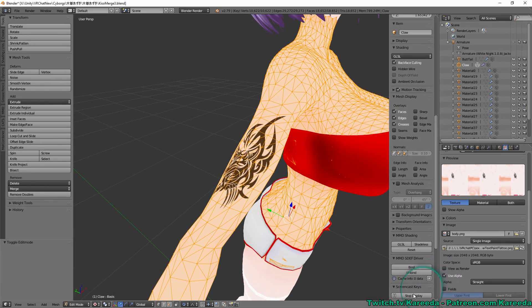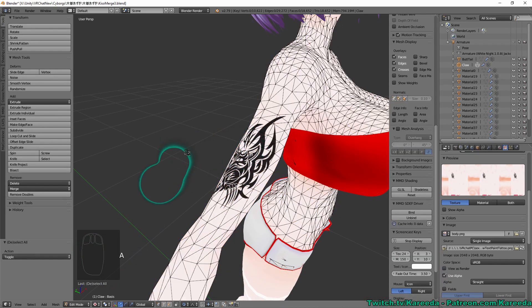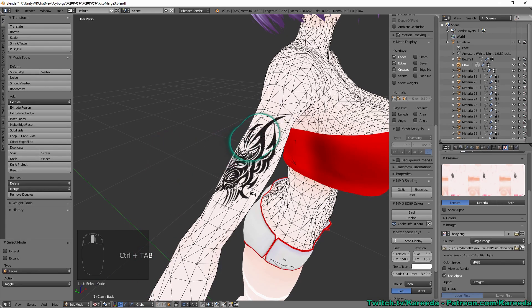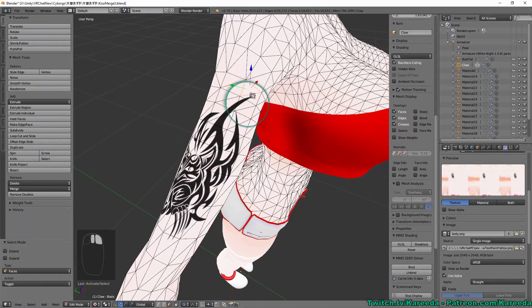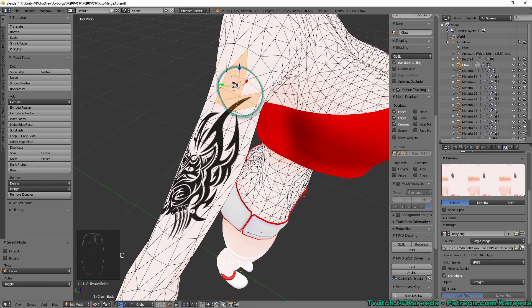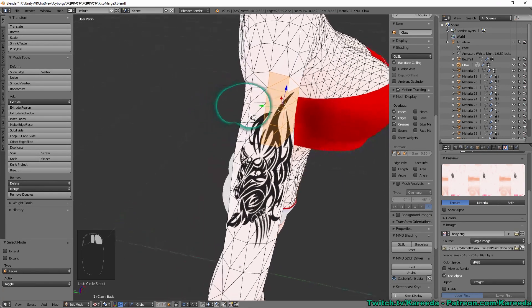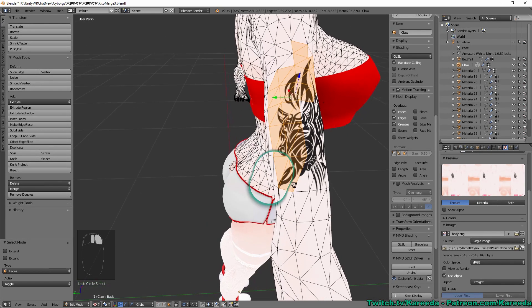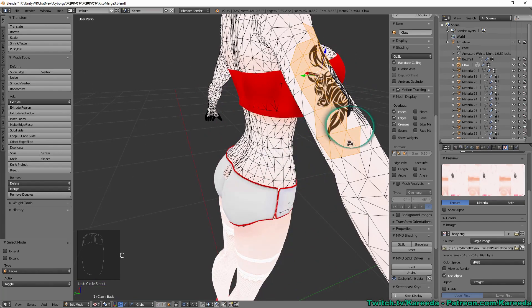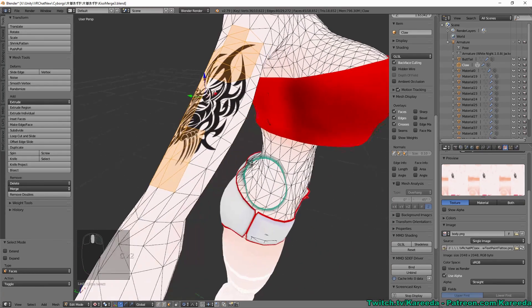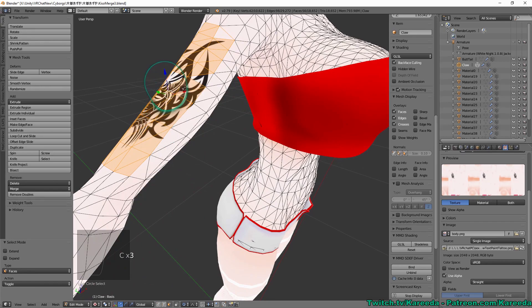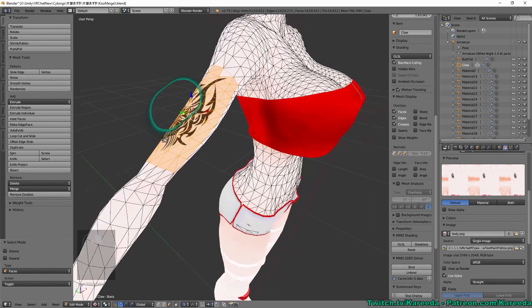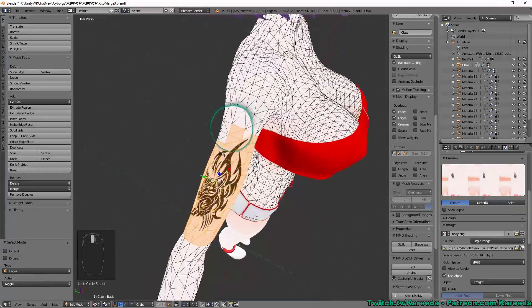So the best way to do that is to unselect all with A. If you hit control and tab, you can go to faces mode and we can zoom in here and we can actually click the faces of every single part of the arm that is where the tattoo is. So we're going to do this. Alright, so I've selected an entire area.